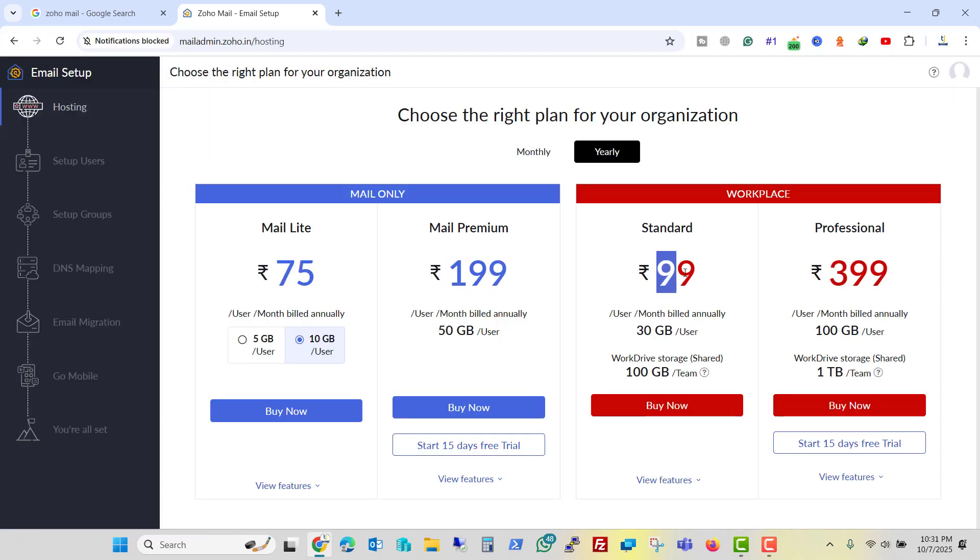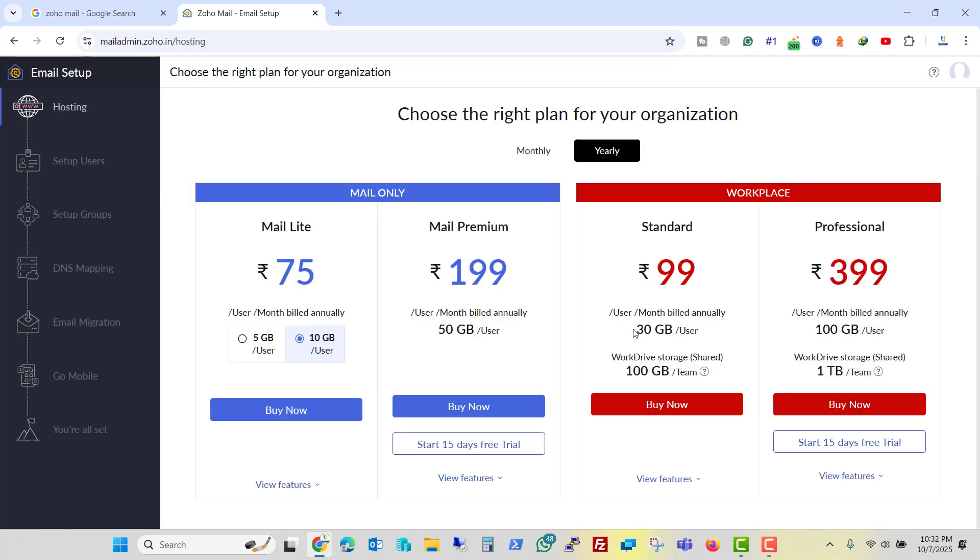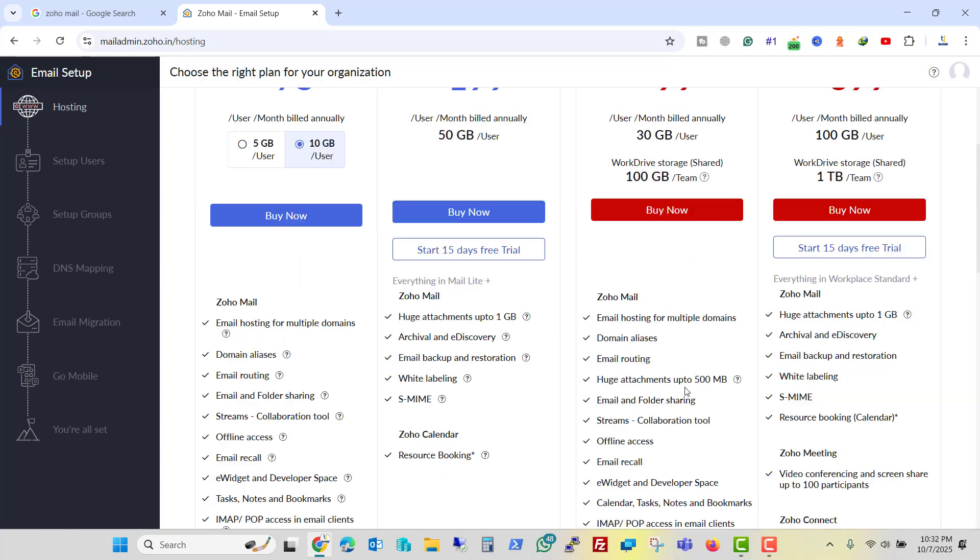And here is the standard plan that comes with 99 rupees per month if billed annually. And if you want to pay monthly, it is 129. So it is better to choose yearly. I will buy this plan.